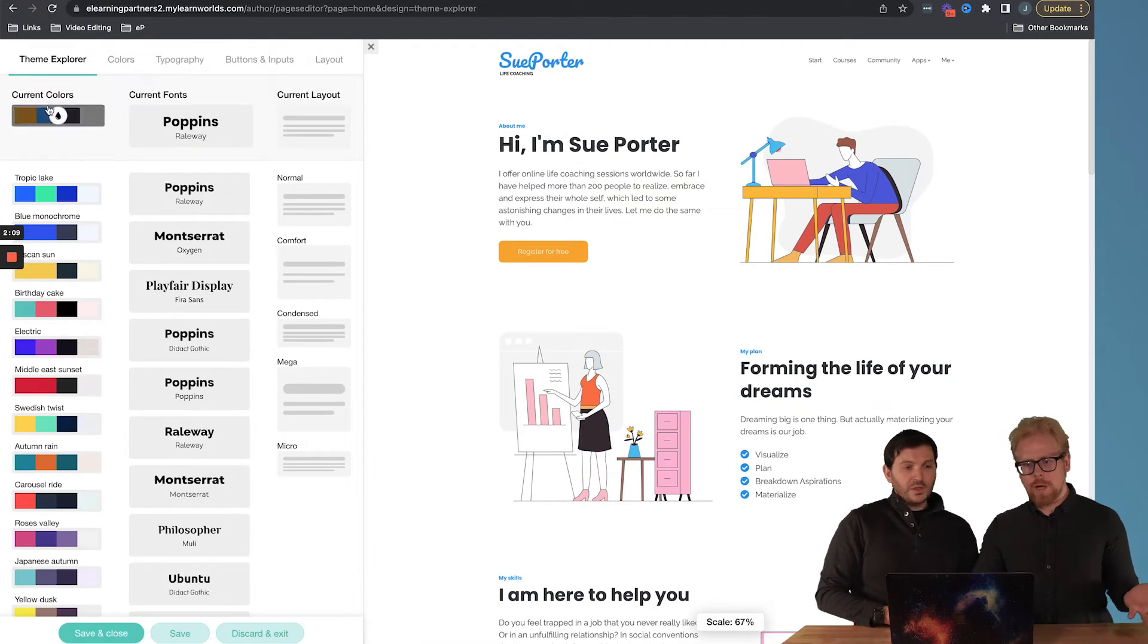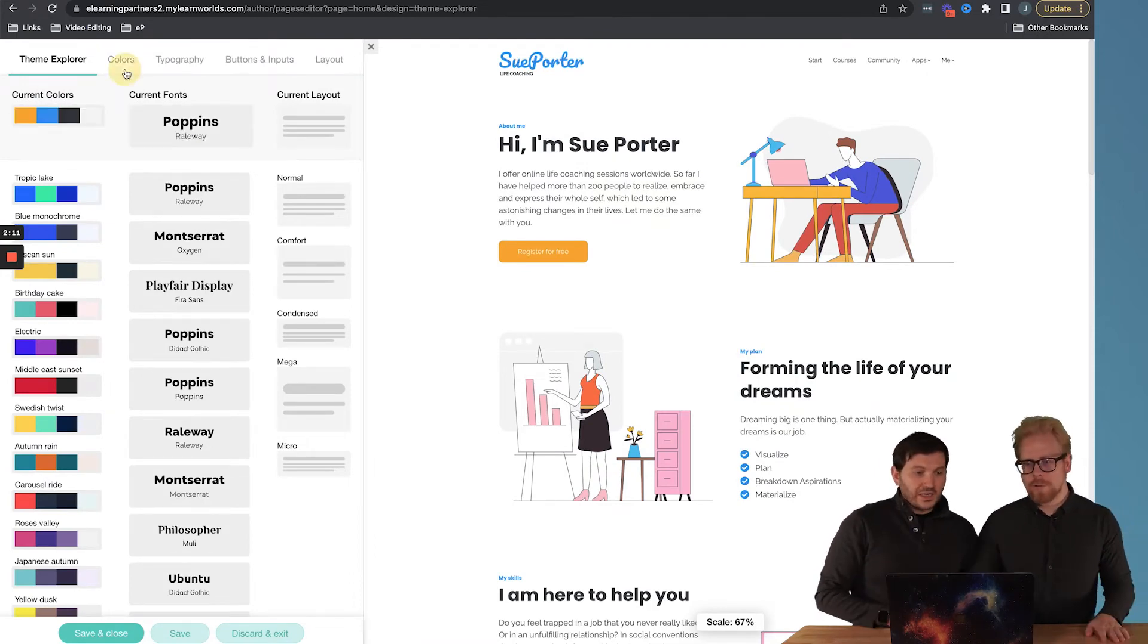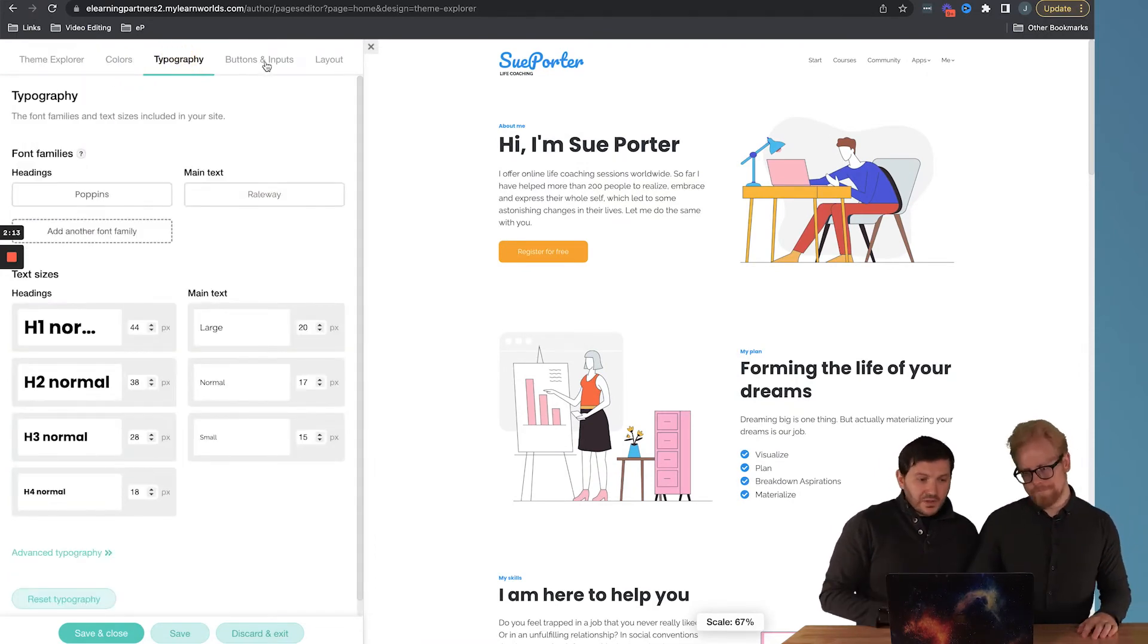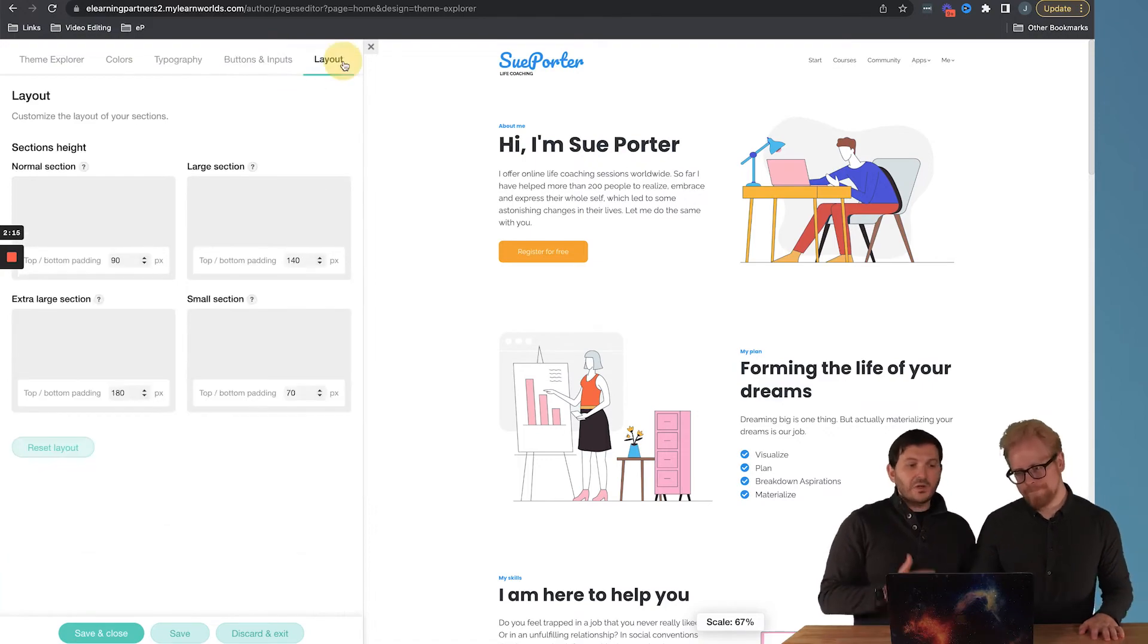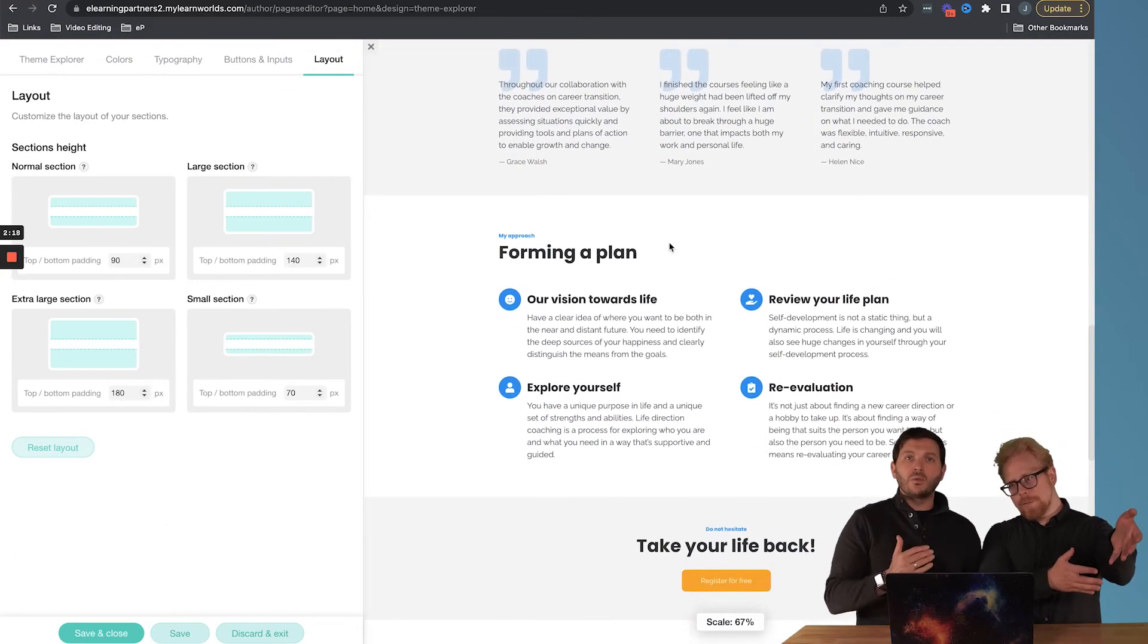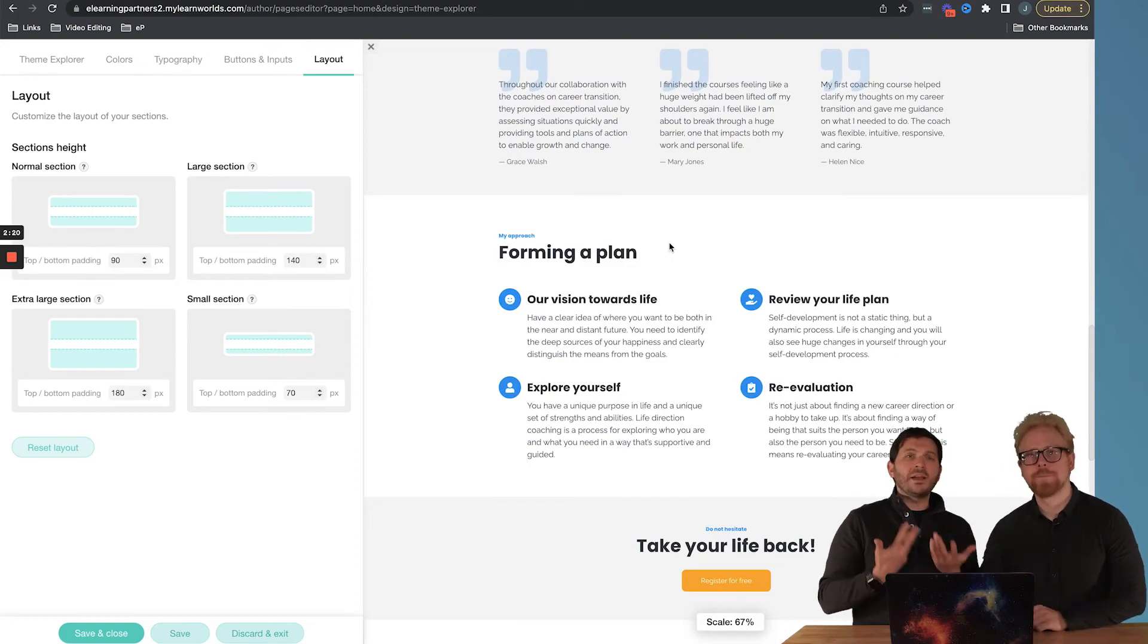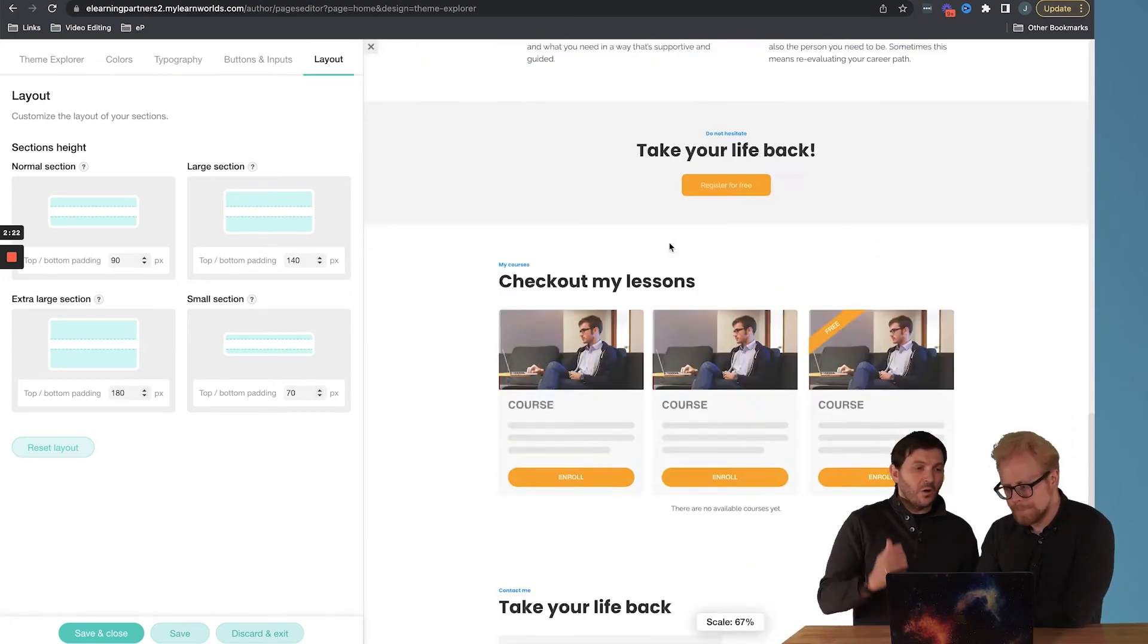And from there, you got colors, you got typography, buttons and inputs, you have layouts. So you can really play around and have a lot. That's one thing that we love about LearnWorlds is that there are so many different options, which is awesome.